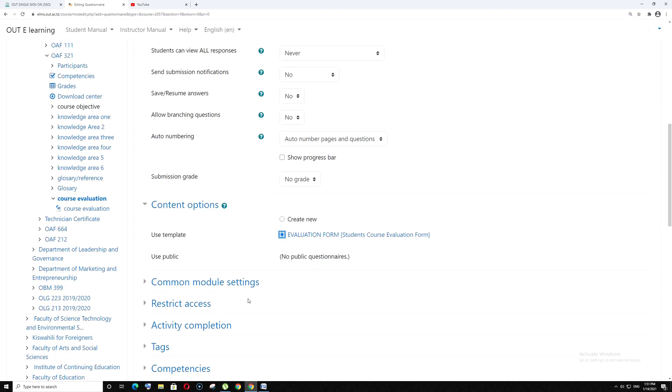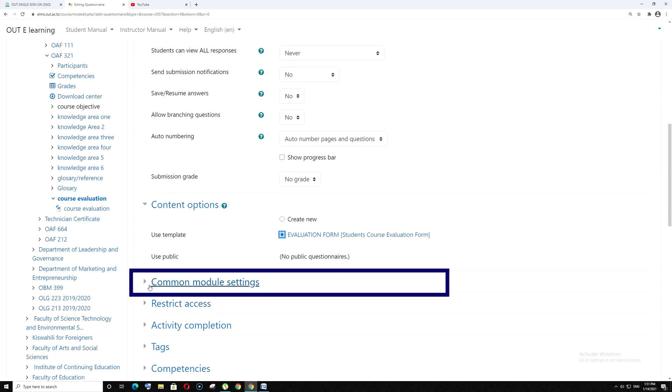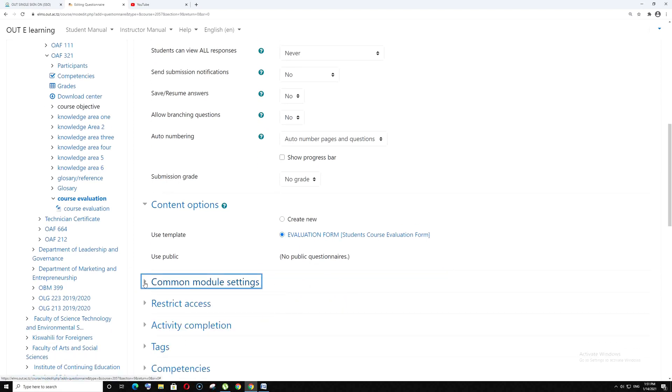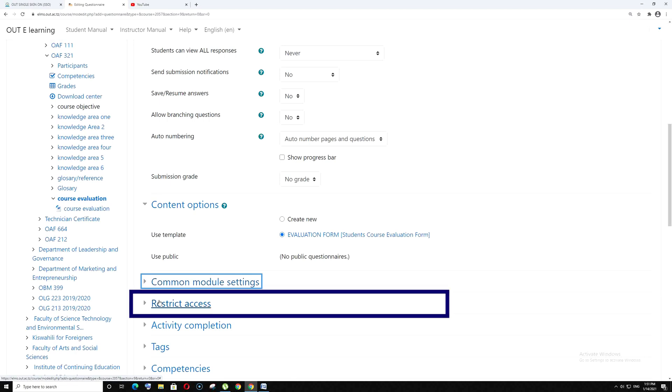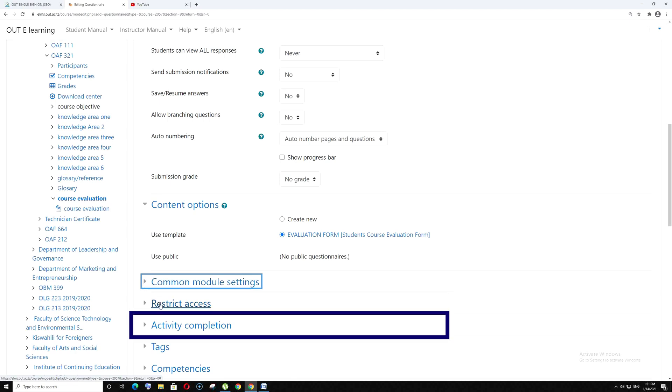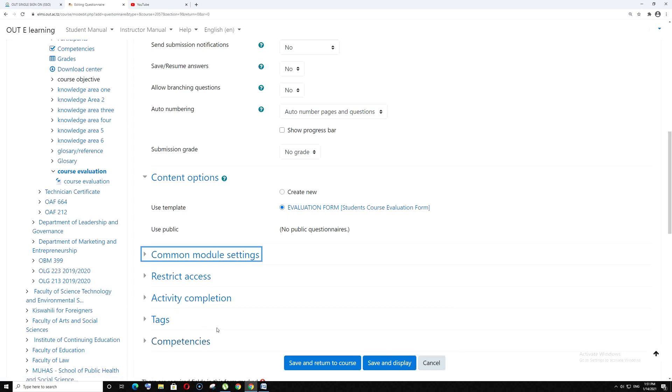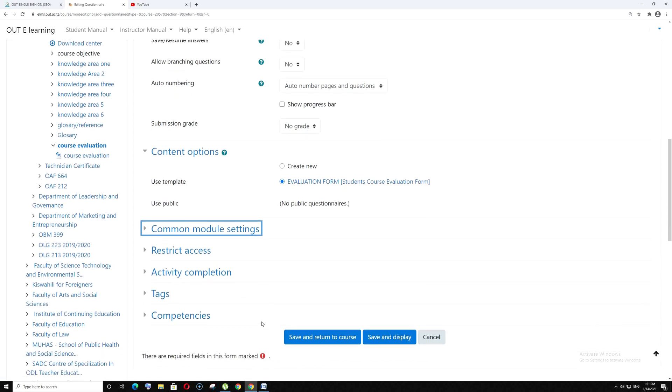Then go to common module settings. You can leave it as it is. Then restrict access, activity completion, tags, and competencies - you can leave them as they are.